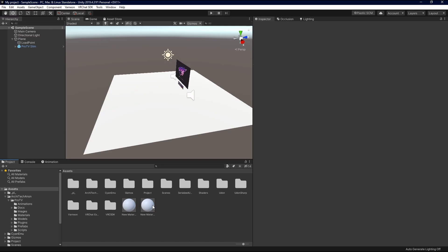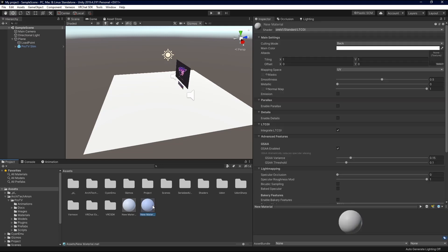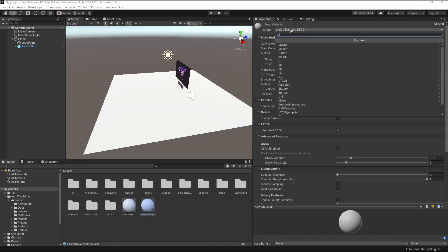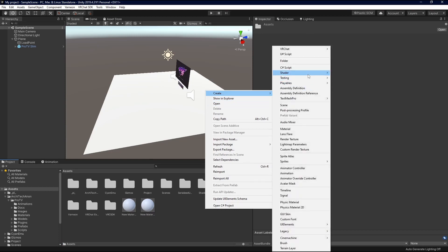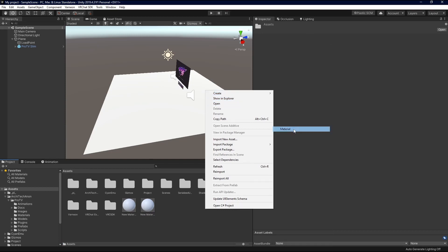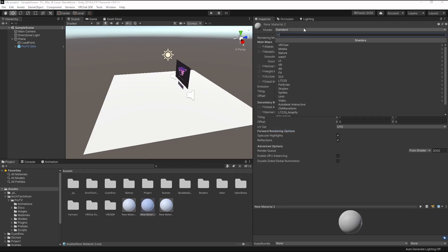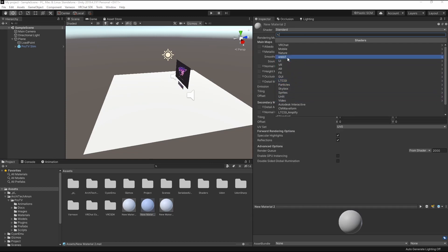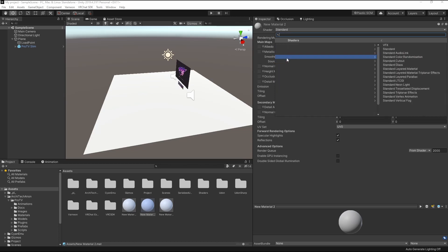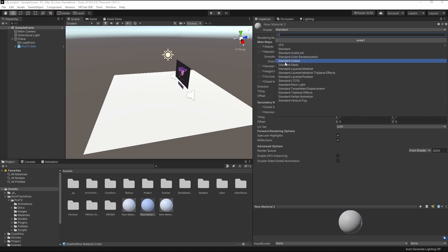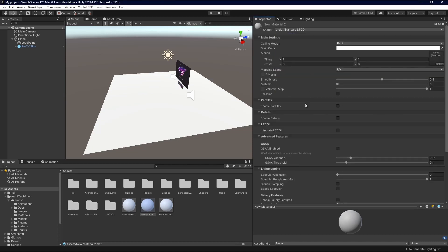And then the next step is to make sure that your materials are shadered in such a way that LTCGI can react and put that information on the material. The way you go about that is make a new material. I'll just go ahead and do it. We'll go here, create material. And then drop this down. Do Aural's or LTCGI's included shaders that do work.